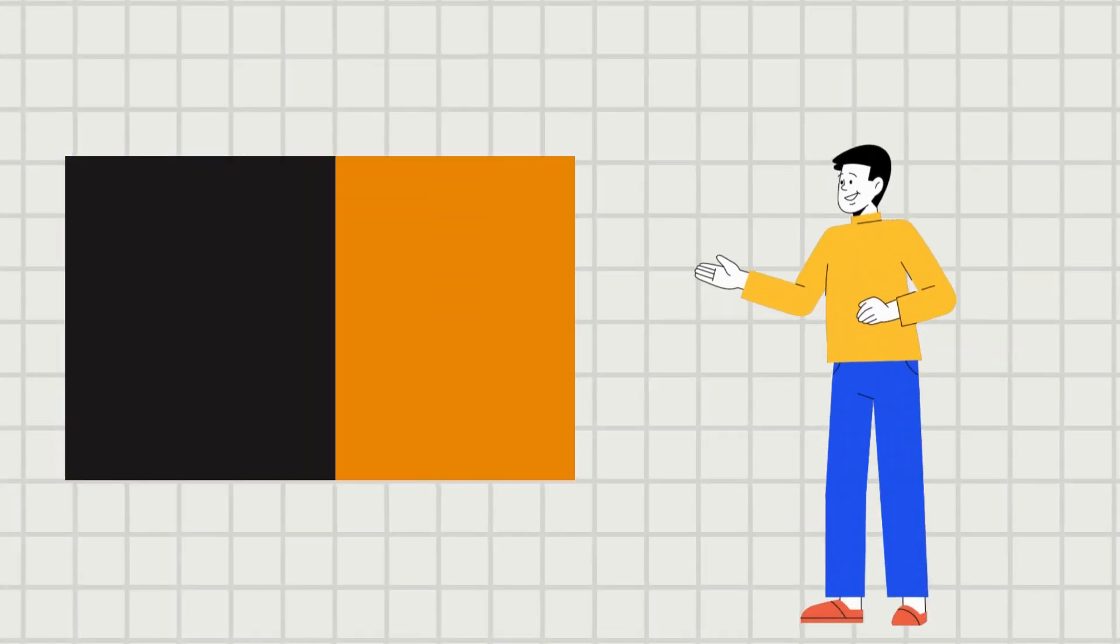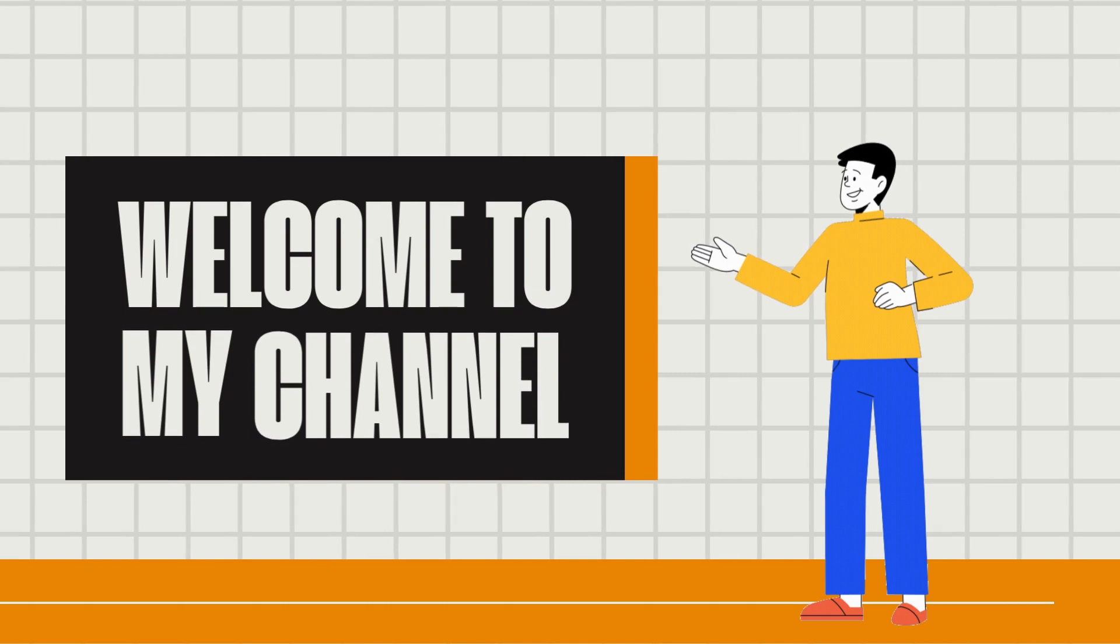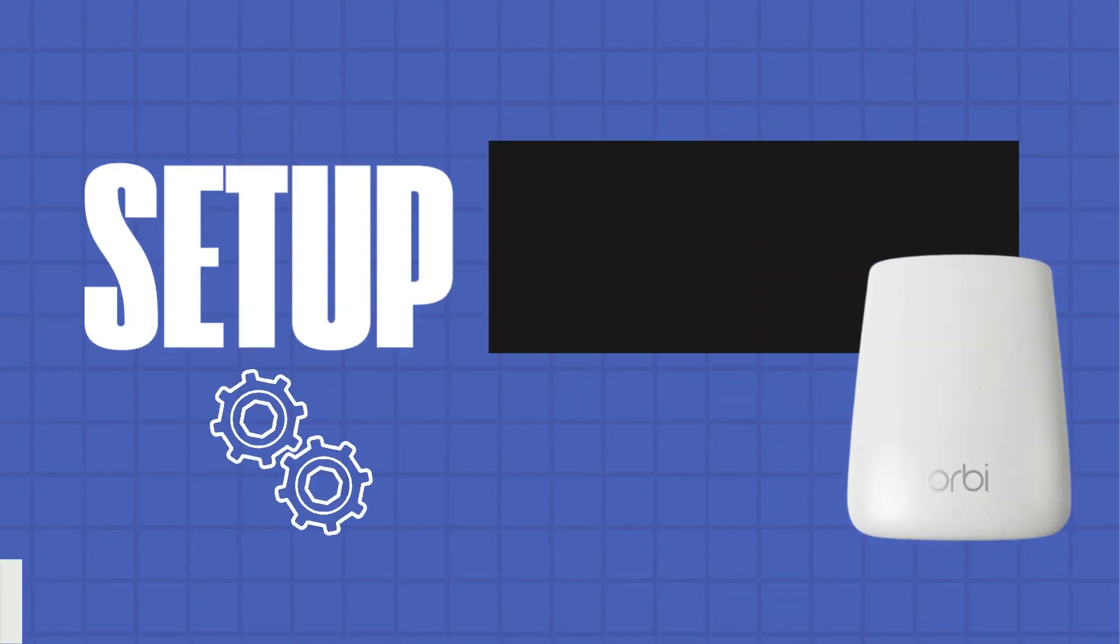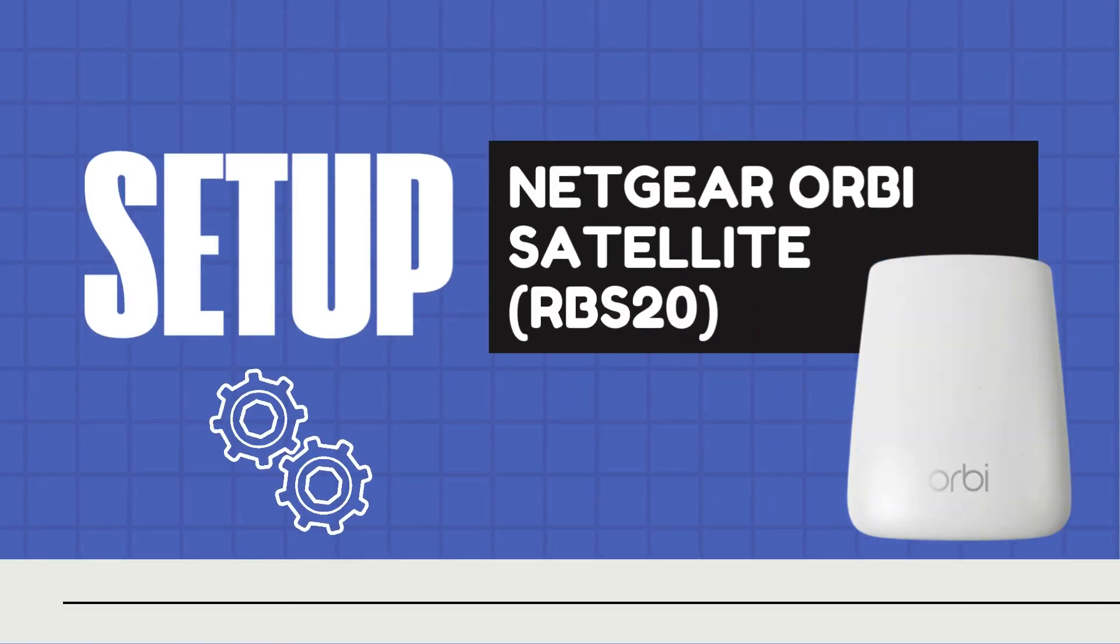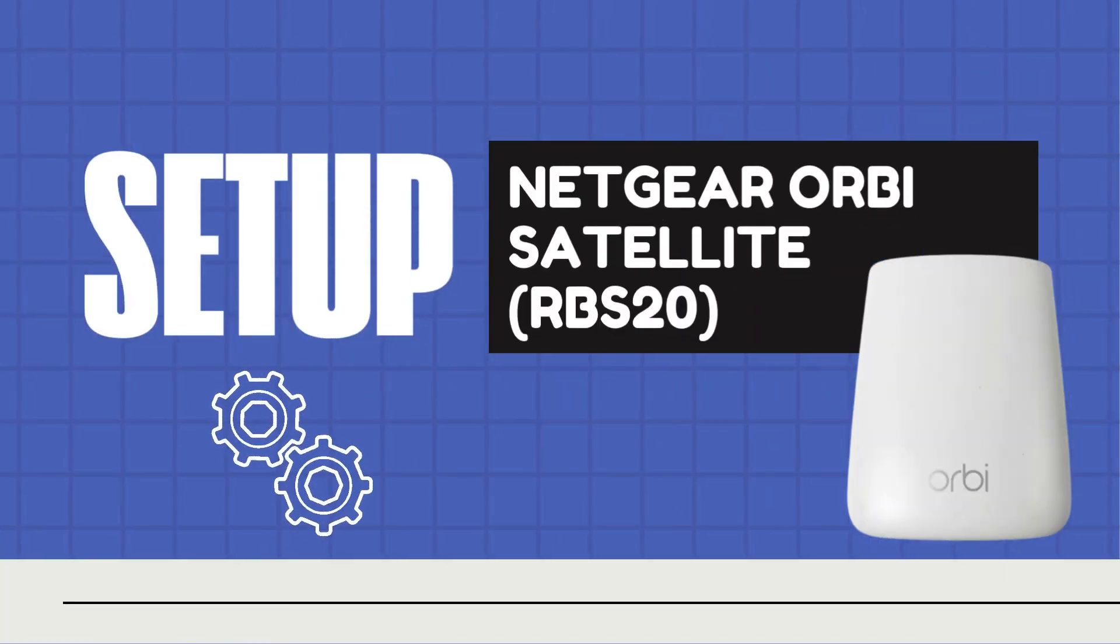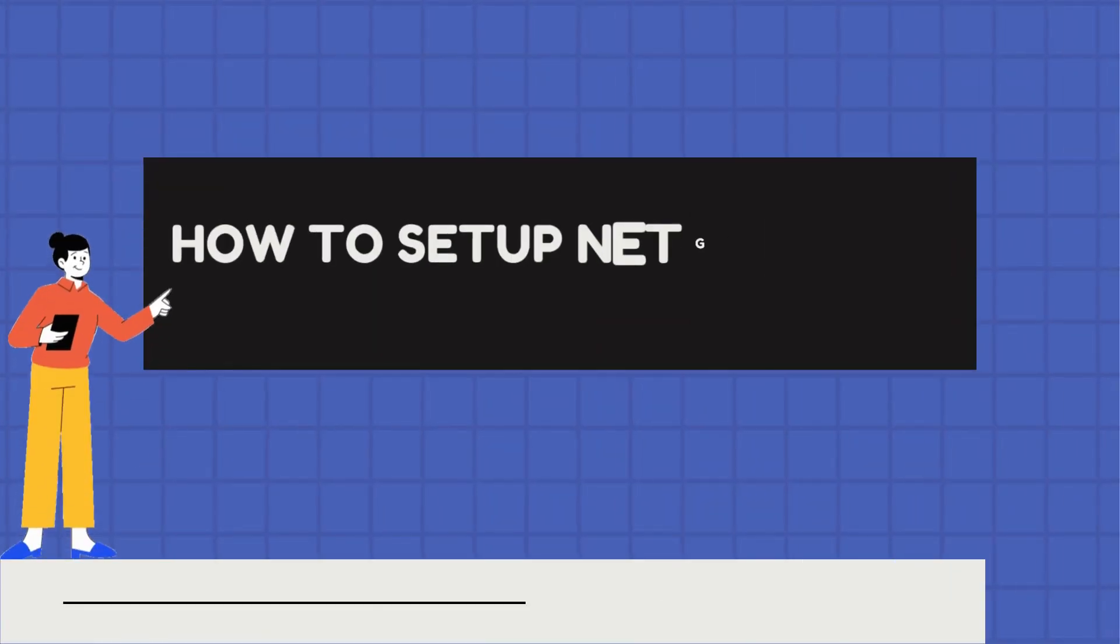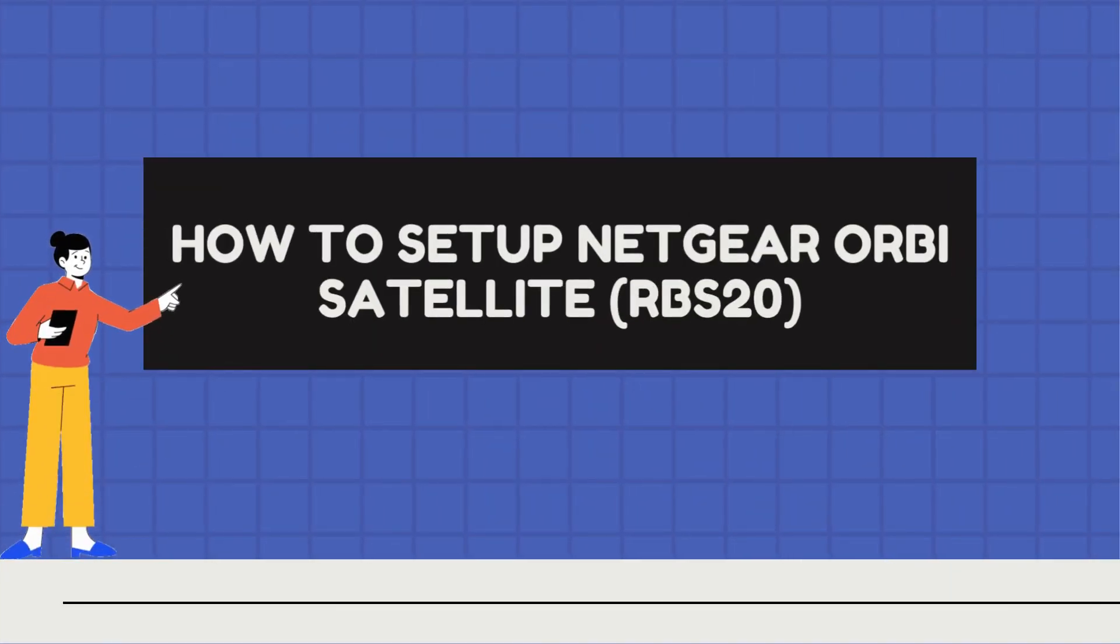3, 2, 1. Start. Welcome to my channel. Setup Netgear Orbi Satellite RBS20. How to set up Netgear Orbi Satellite RBS20.